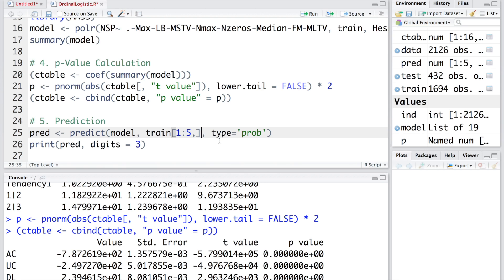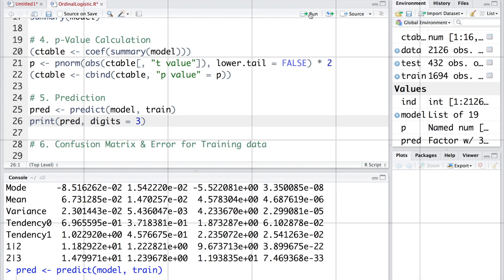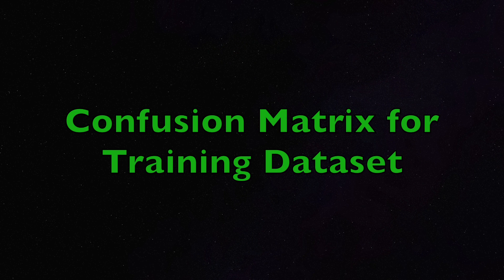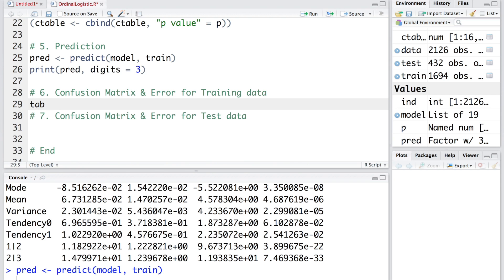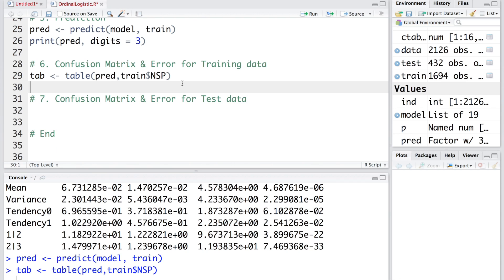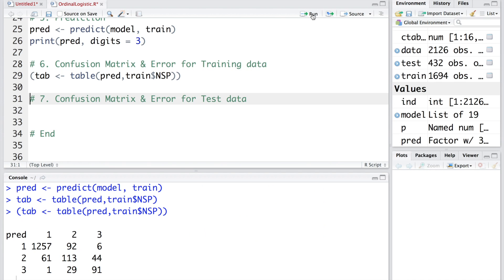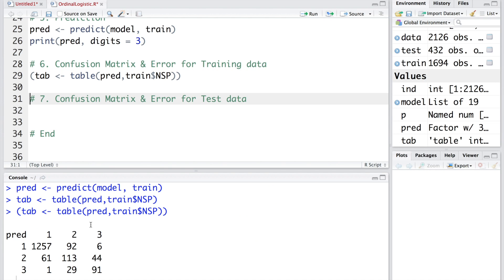Now let's do the prediction for the entire train data set. We are going to remove this so that we can also do the calculations for confusion matrix. We store the predictions in pred. Now the matrix is saved in tab. If you want to create this matrix as well as look at it simultaneously, we can put this whole thing into parenthesis. When we run this, you'll find that you also get the confusion matrix table.